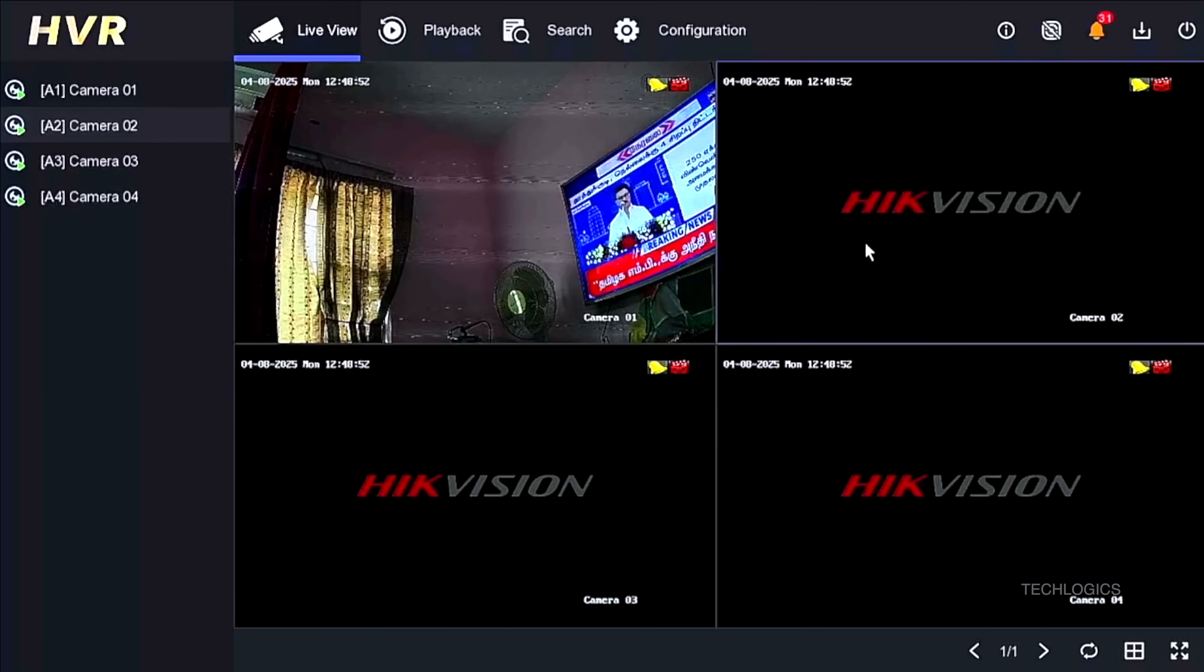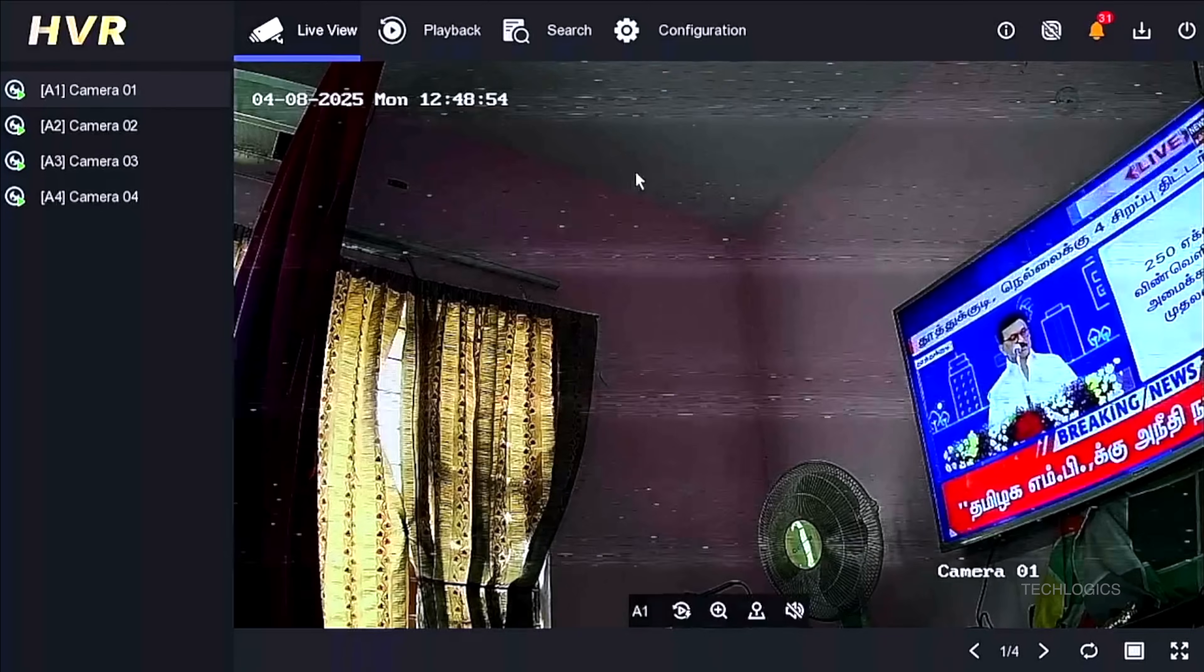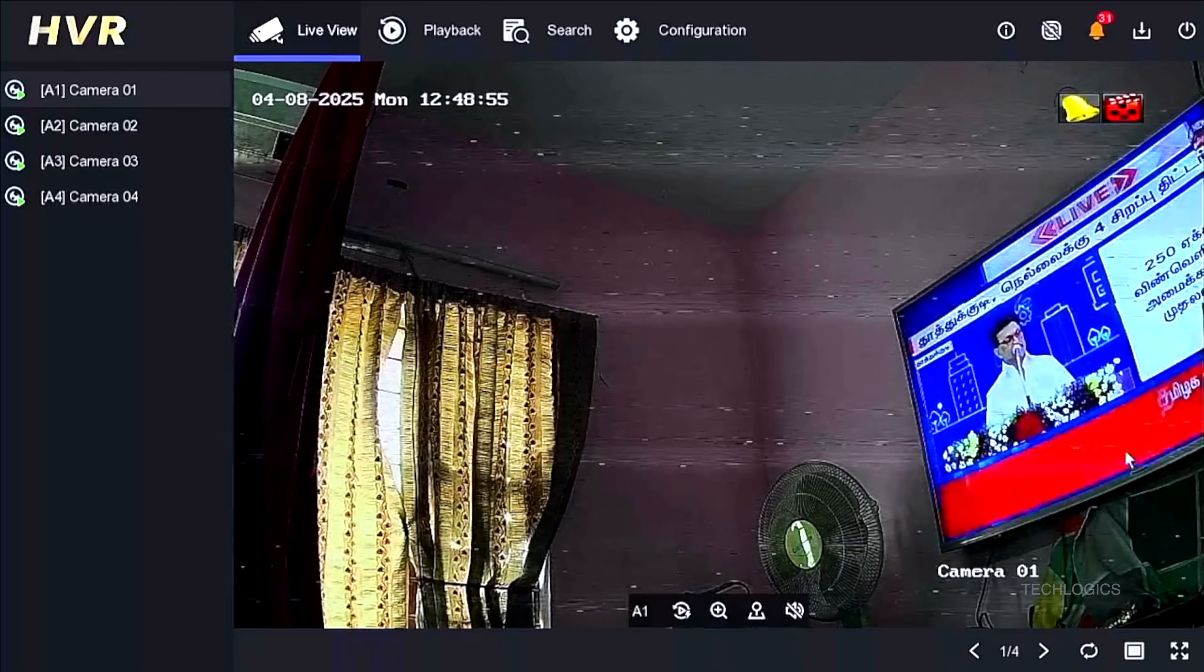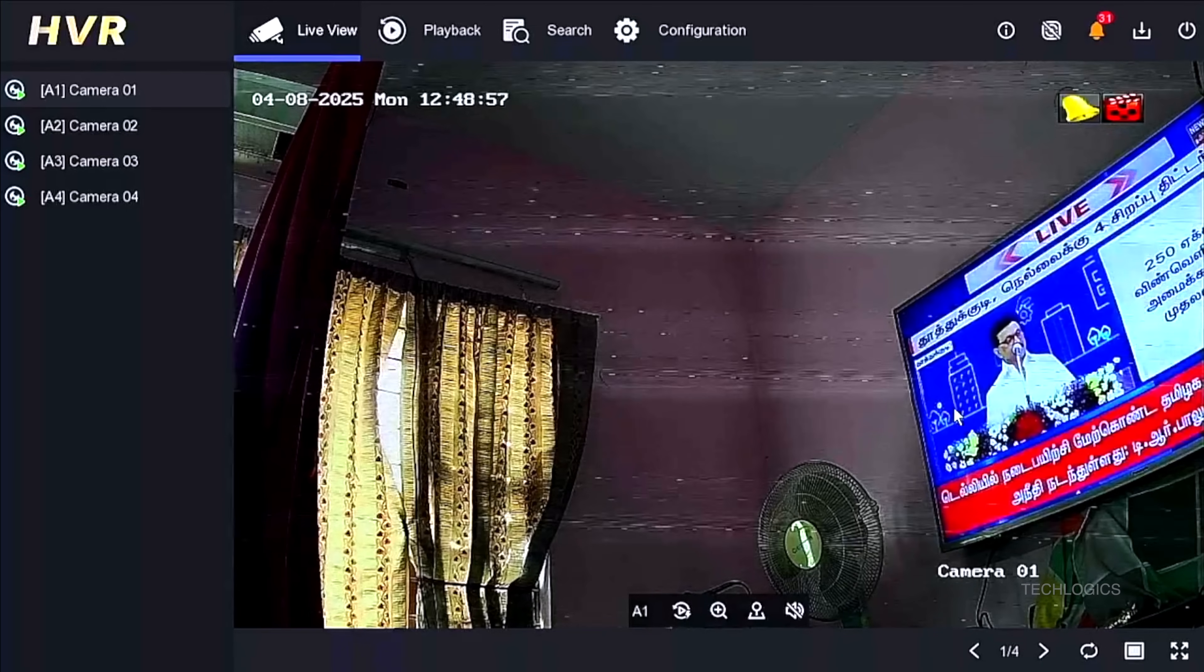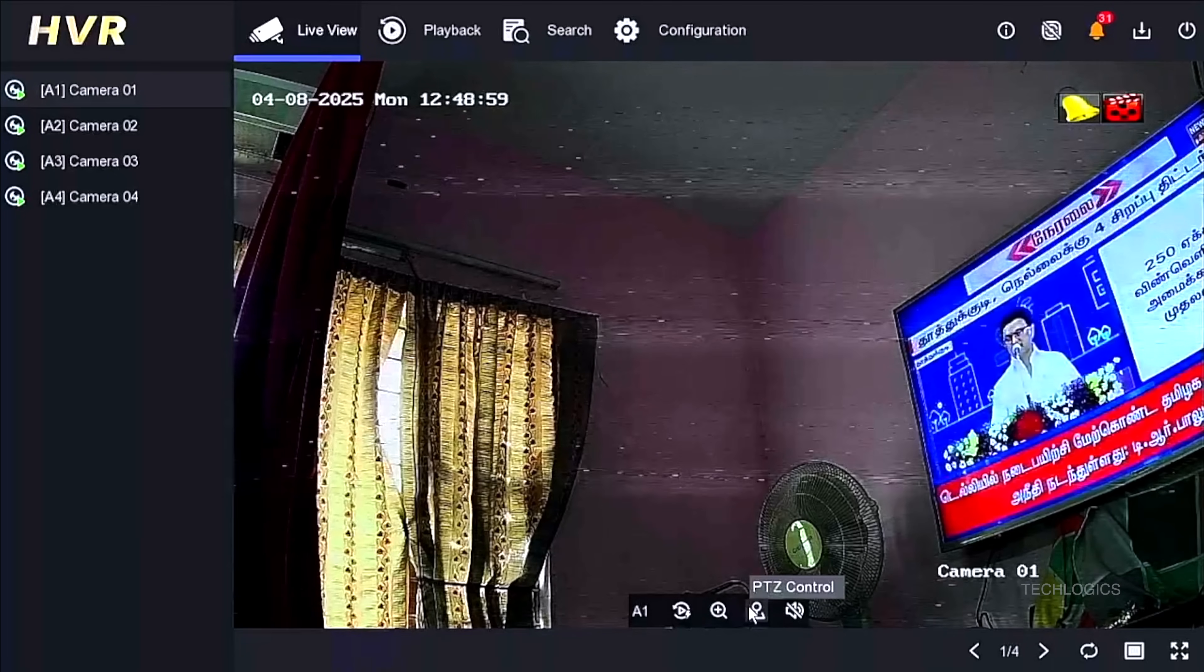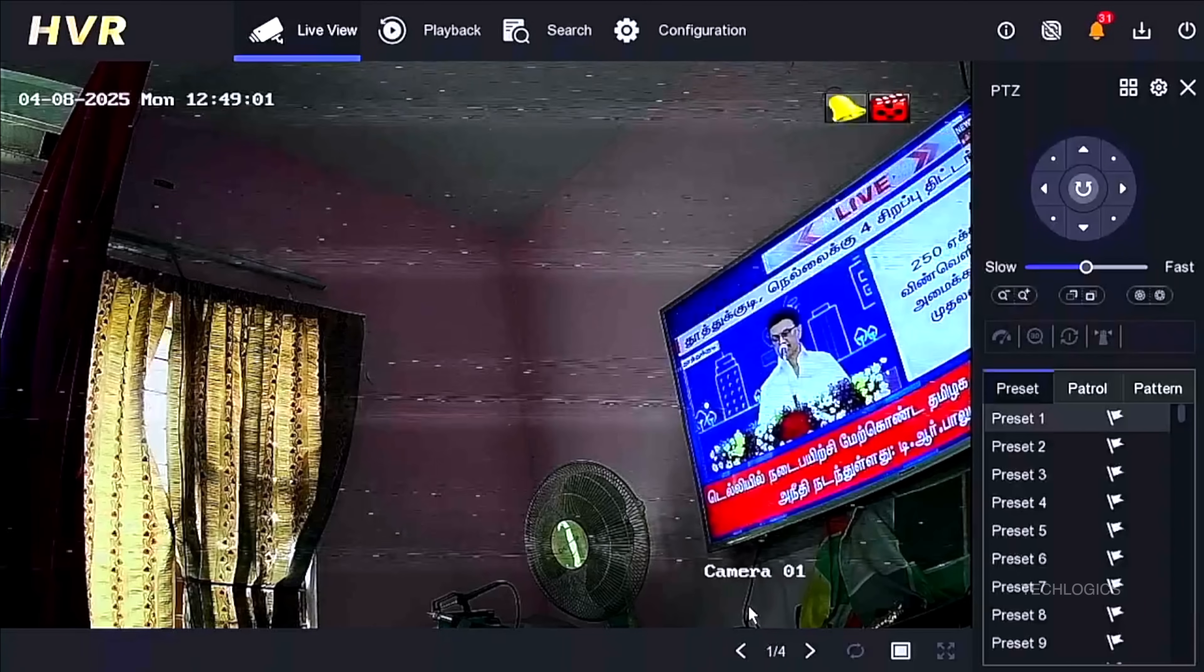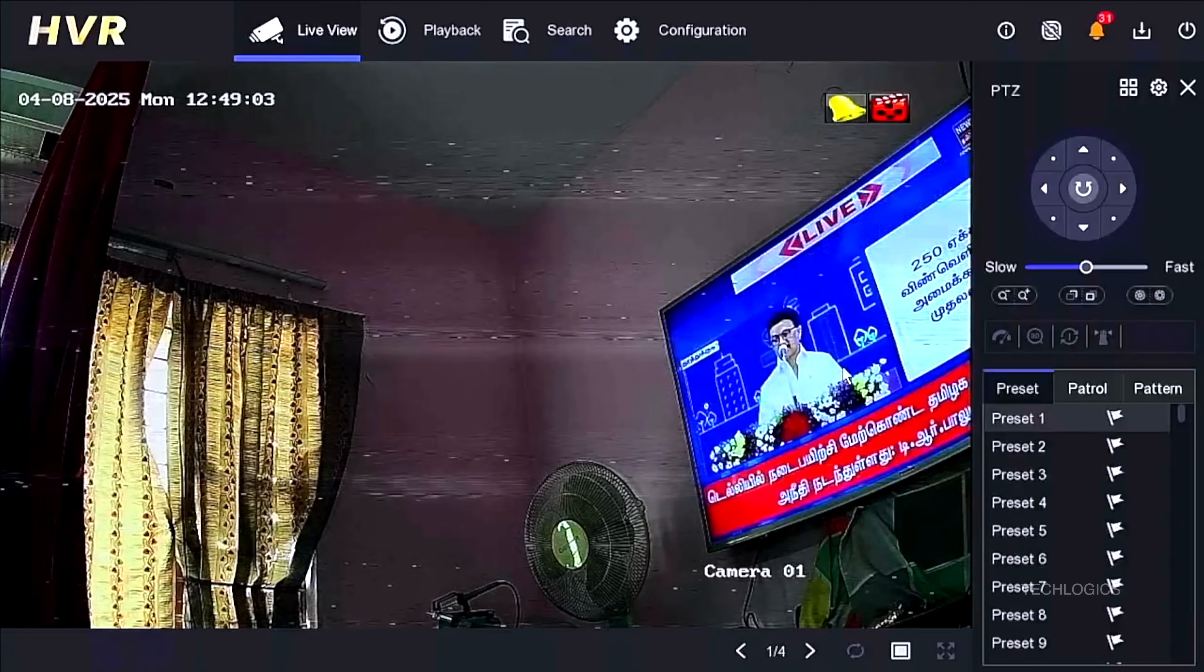Once you start viewing the camera feed on the live window, you may notice that the video quality is poor and there are disturbances in the signal. This happens because the Hikvision DVR primarily supports input signals in TVI format, while the CP Plus camera defaults to outputting video in CVI format.